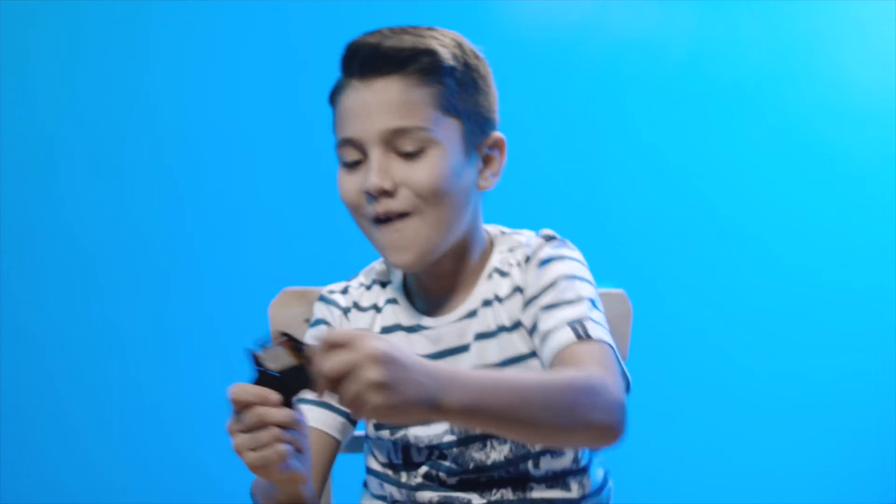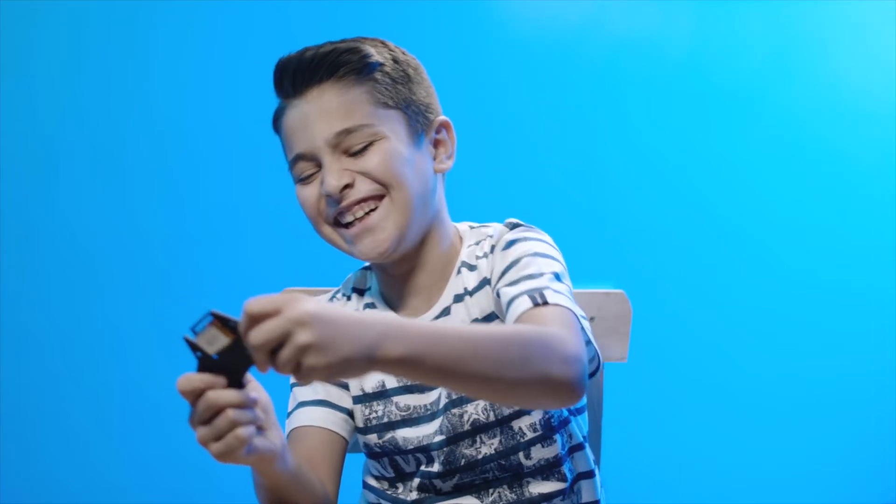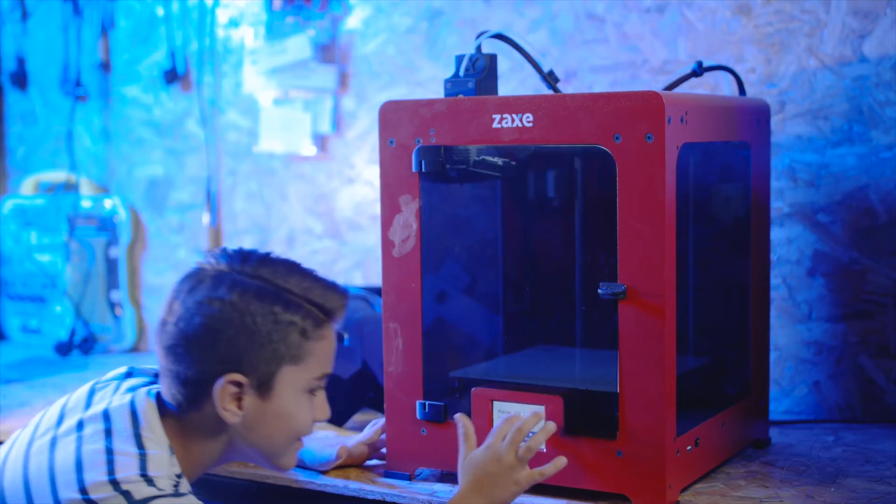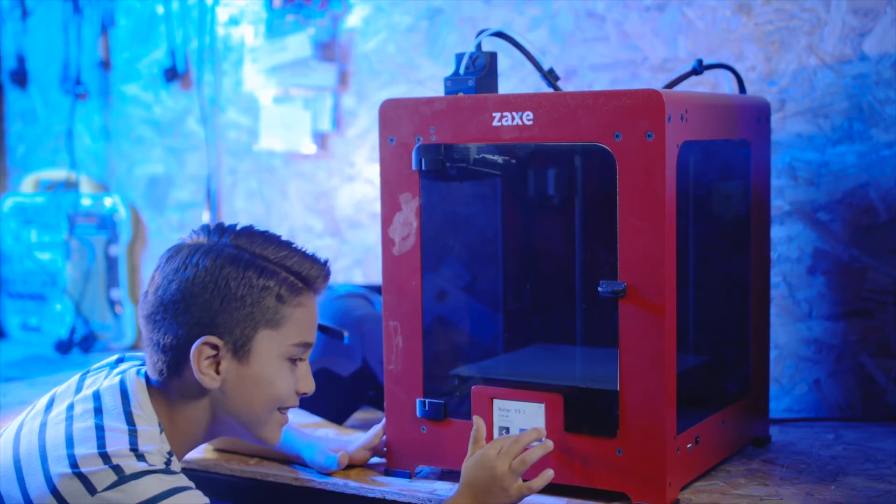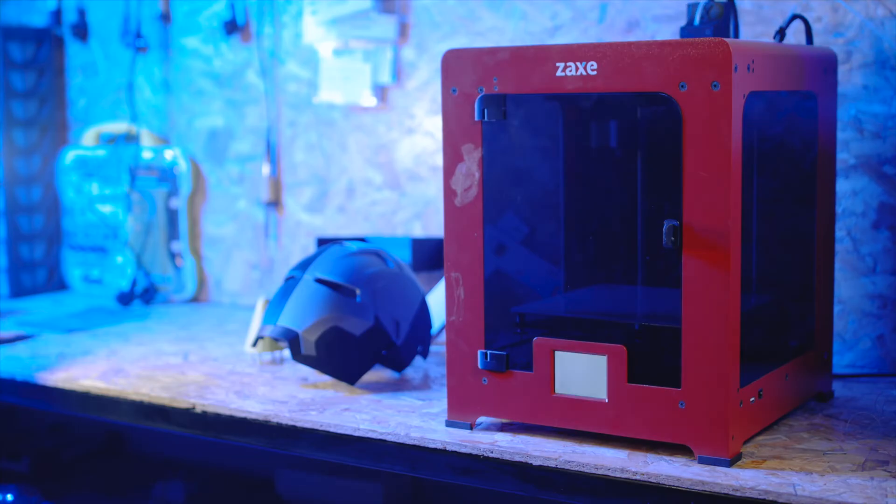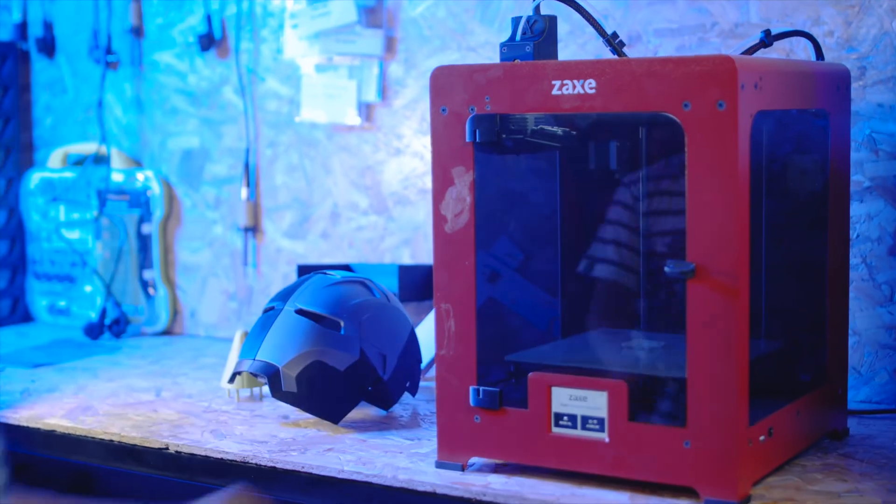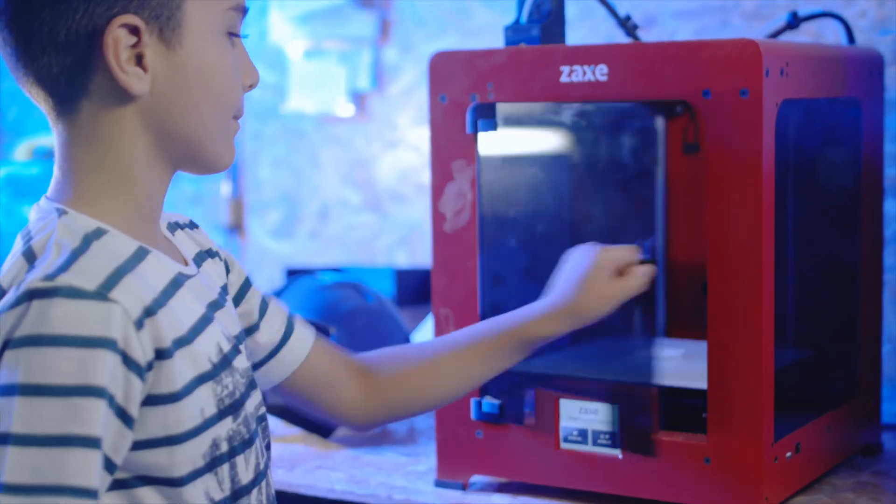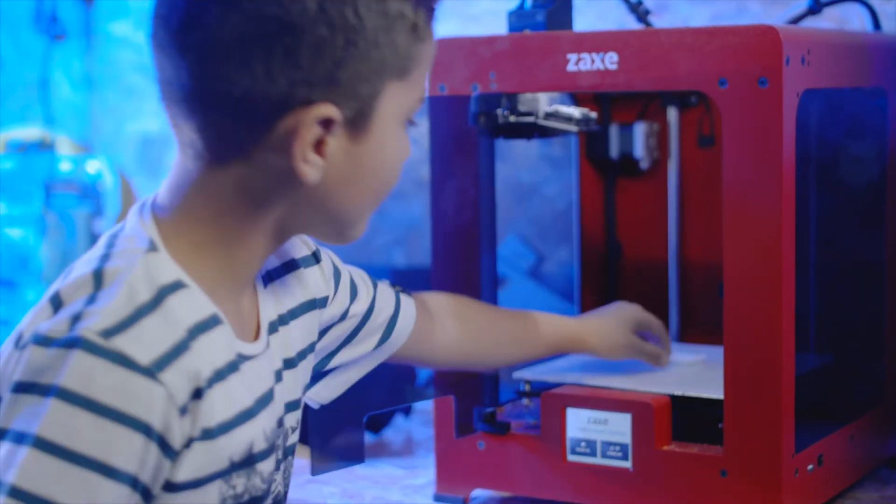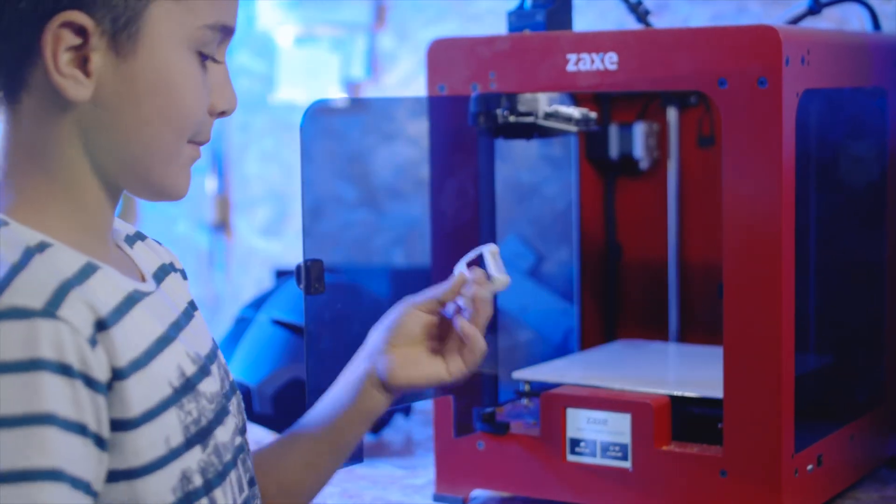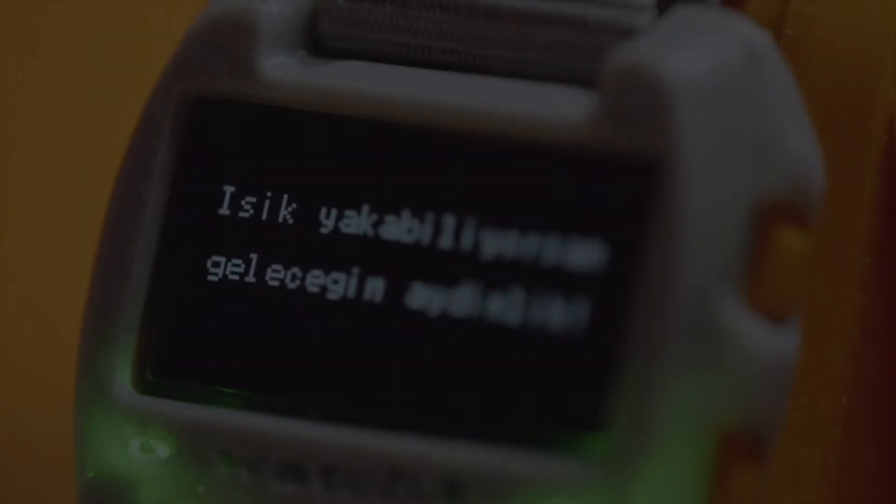Kids love WatchX. It's possible to print a custom case for WatchX. We encourage kids to learn industrial design and additive manufacturing as well.